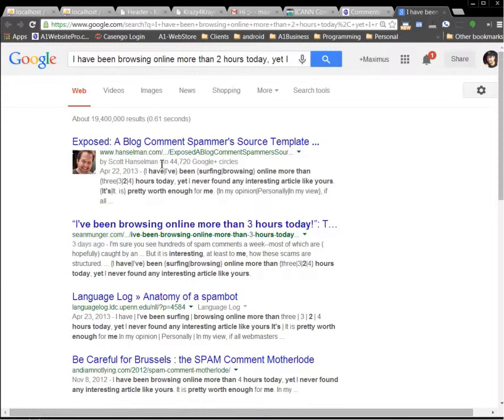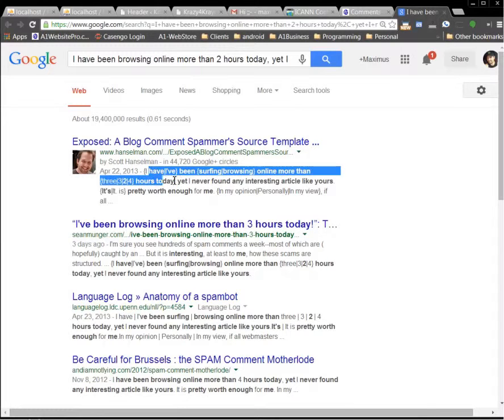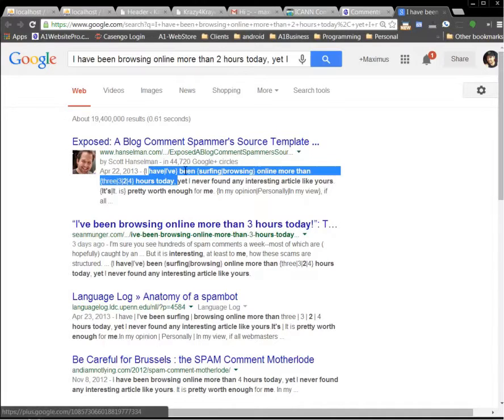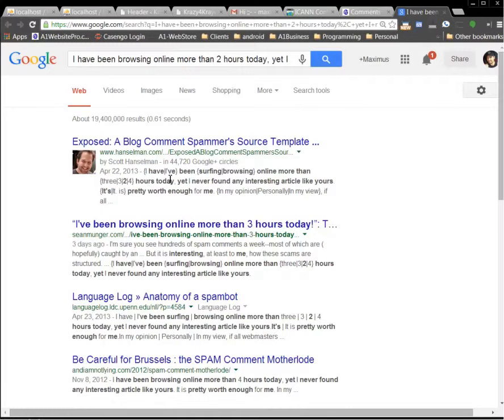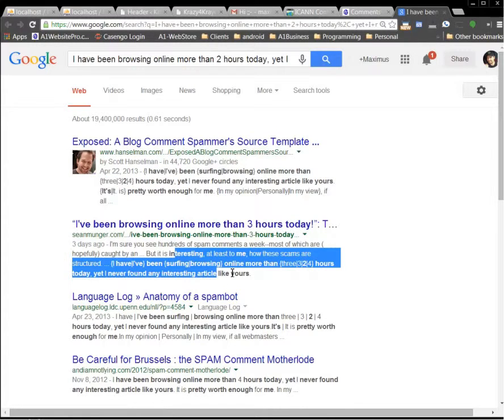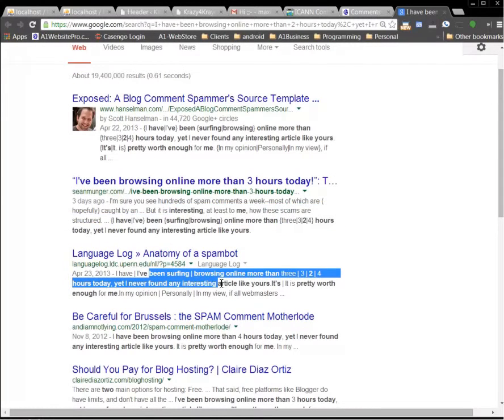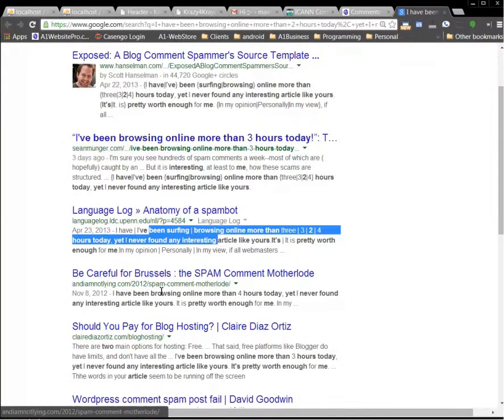And so here's a guy that probably was exposed, or he's not exposed, but he approved a comment. Here's another guy, same comment on his website. Here's another guy, same comment on his website.